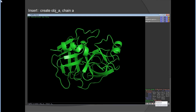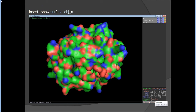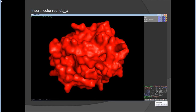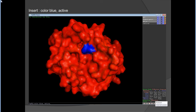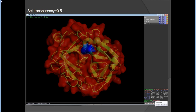For surface representation, open chymotrypsin or chymotrypsinogen, hide everything, then type 'show surface'. To create objects, type 'create obj_a, chain A' — this creates a copy of object A from chain A. Then type 'show surface, obj_a'. Color it with 'color red, obj_a' or 'color green, obj_a'. To highlight the active site, type 'select active, (residue) and chain A', then 'color blue, active'. You can also set transparency with 'set transparency = 0.5, 0.25, or 0.75'.